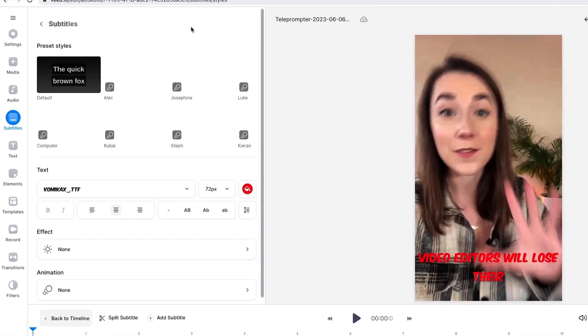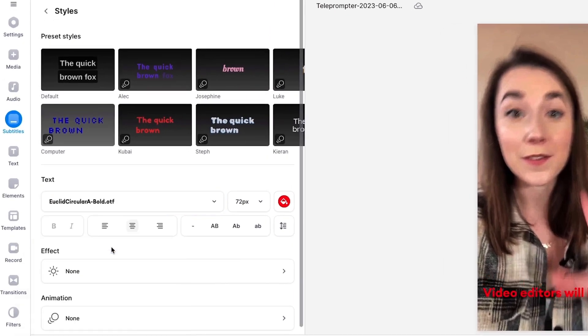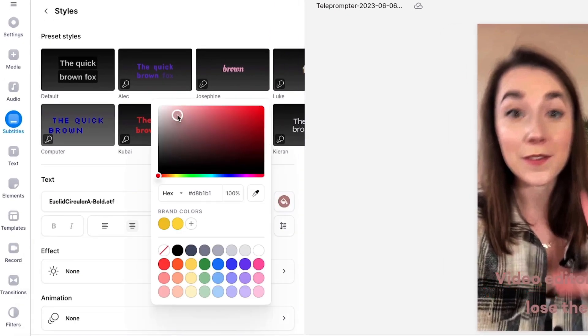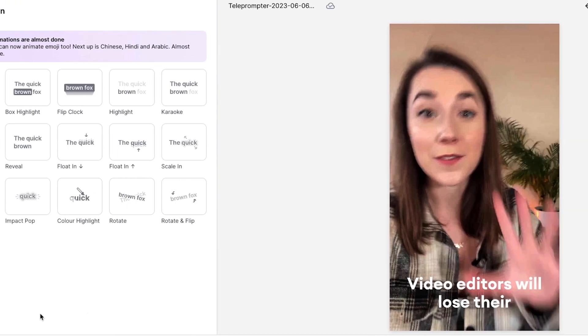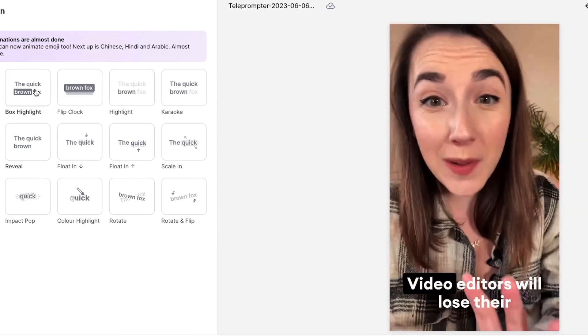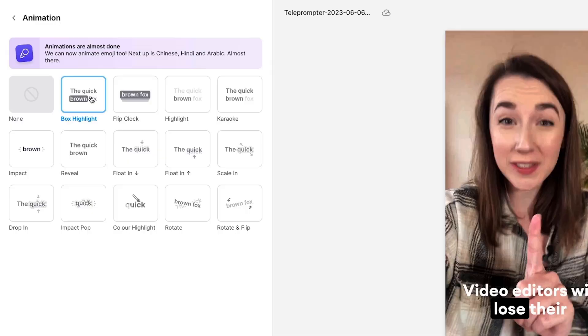Click on the styles tab and here you can change the font, size, and color. Then just below you'll see the animation button, and by clicking on the box highlight you'll see that this is the style that most TikTok creators use.